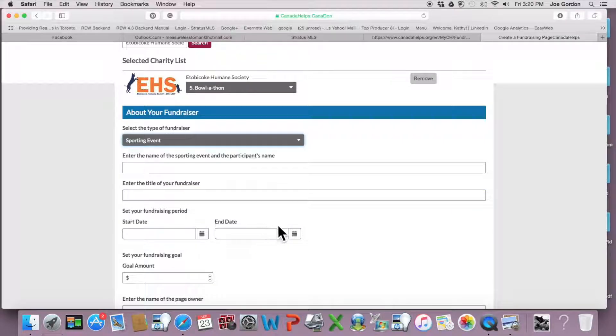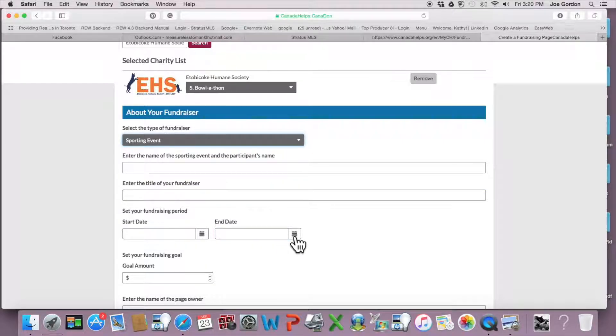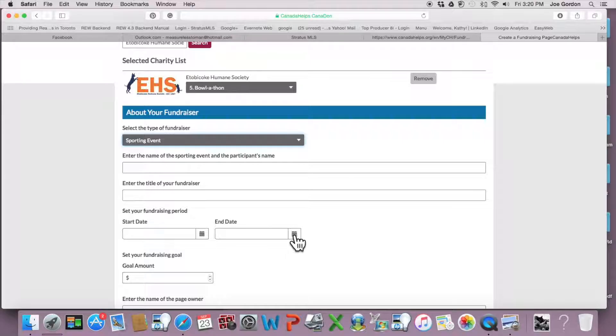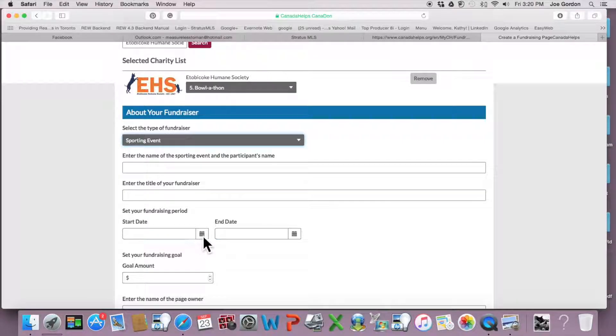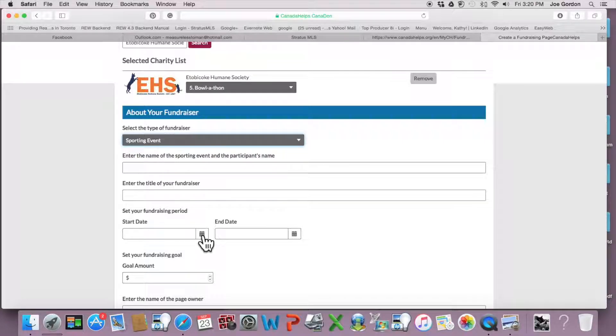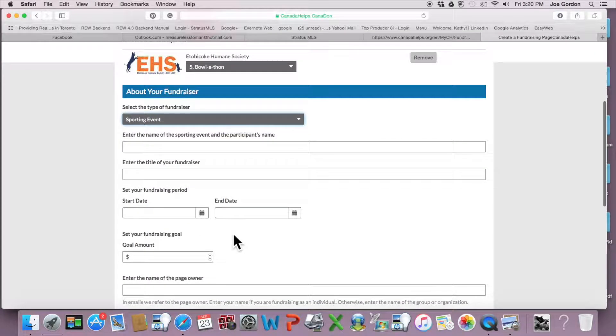And then a start and end date. I suggest the end date either be the day before the bowl-a-thon, which is October 21st, or the date of the bowl-a-thon, which is the 22nd. But the start date can be any time. The sooner the better, probably, so start whenever you're setting this up.